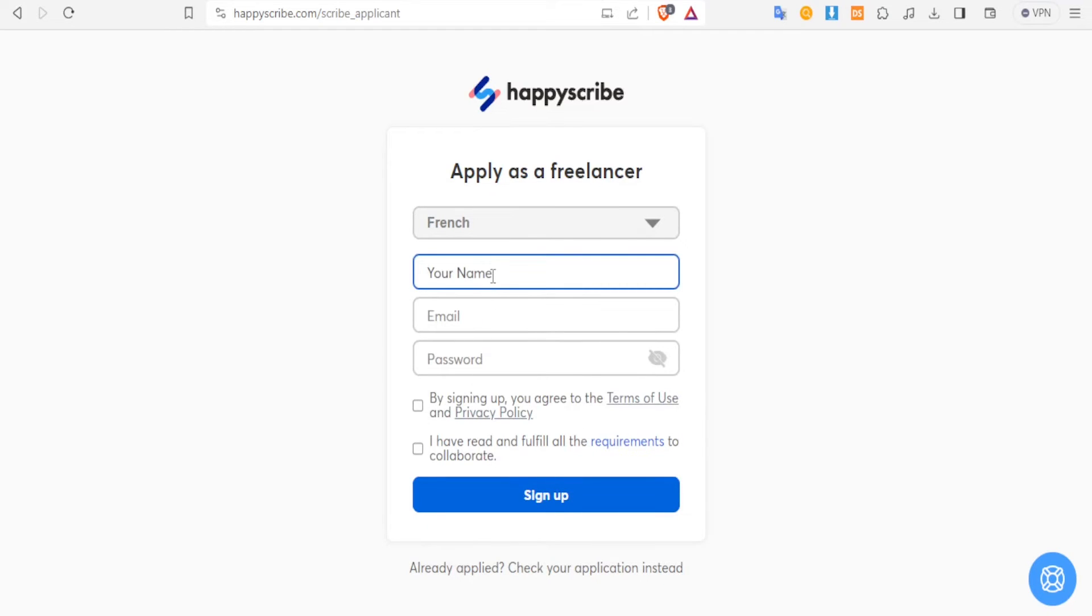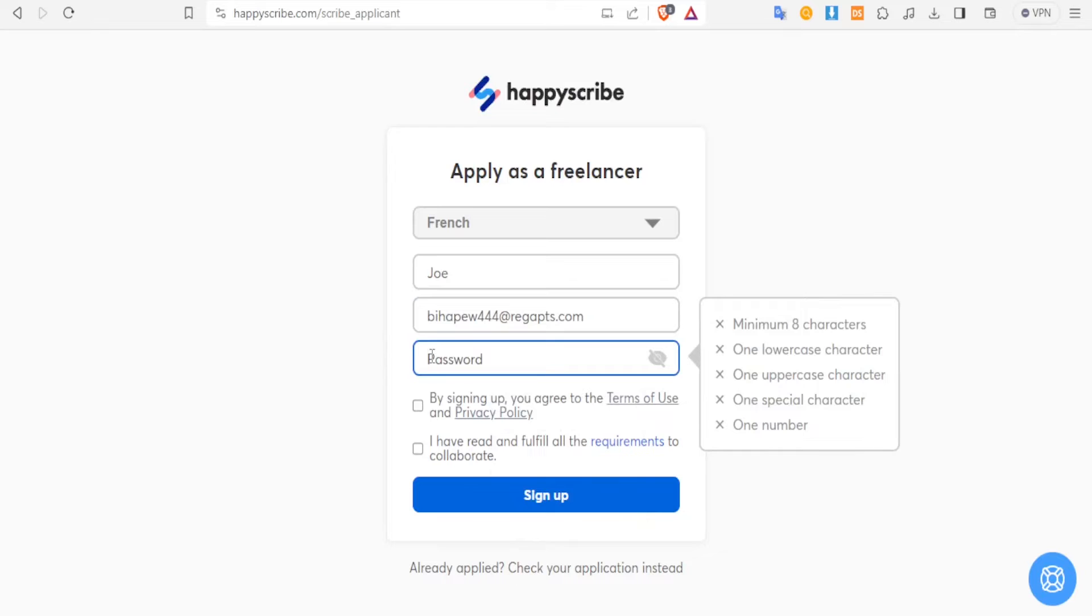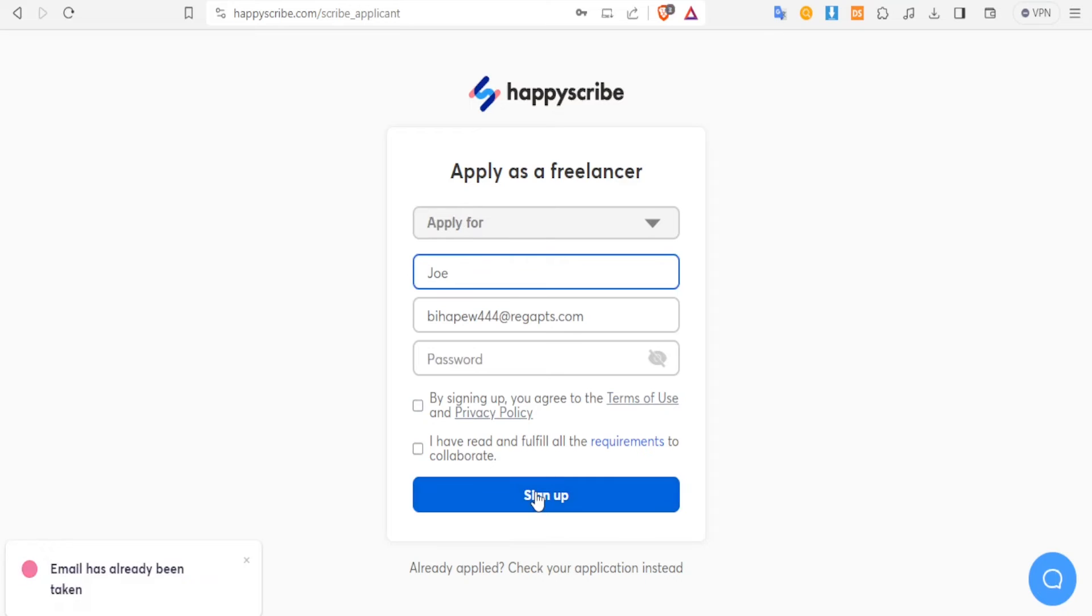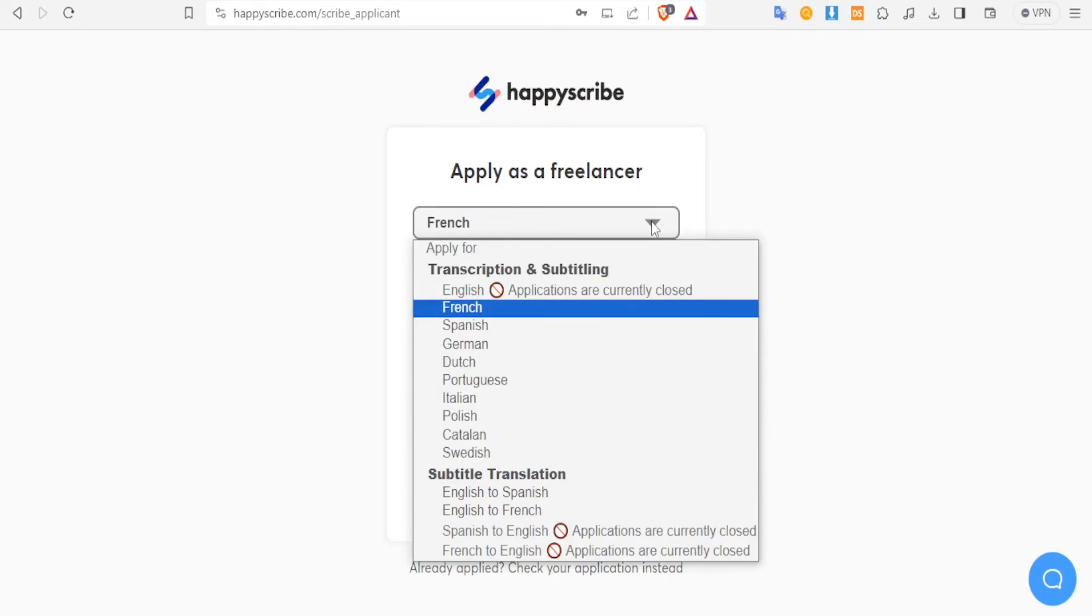So let's click on French, and then you put your email and your name here and then your password. And then you click on agree to the terms, and then you click on sign up. And then you can also choose what you want here.